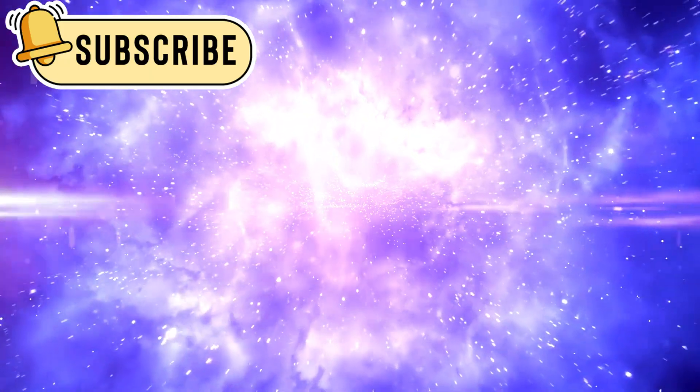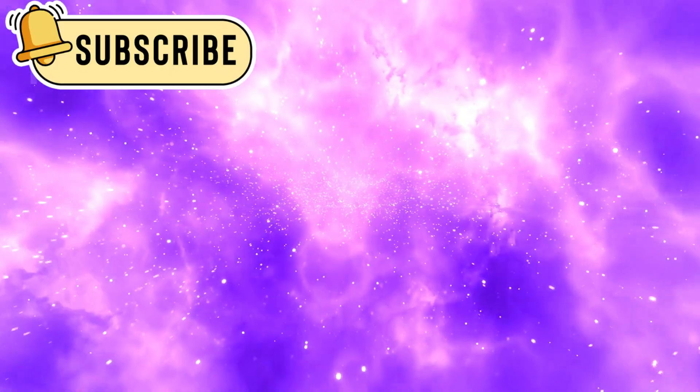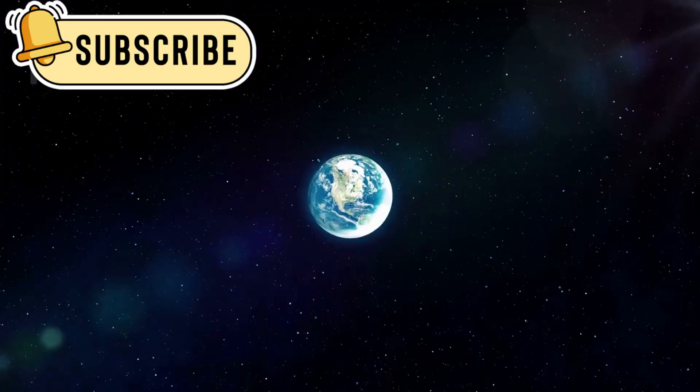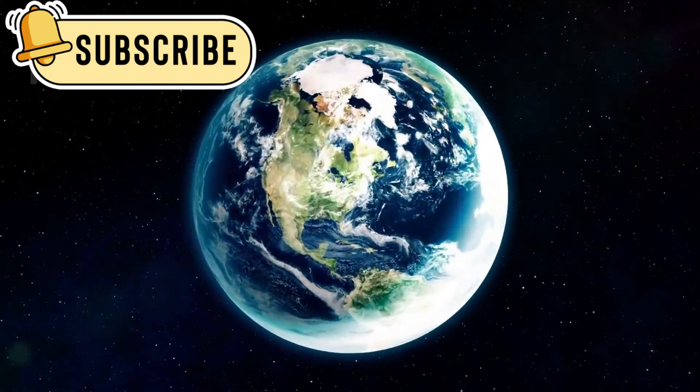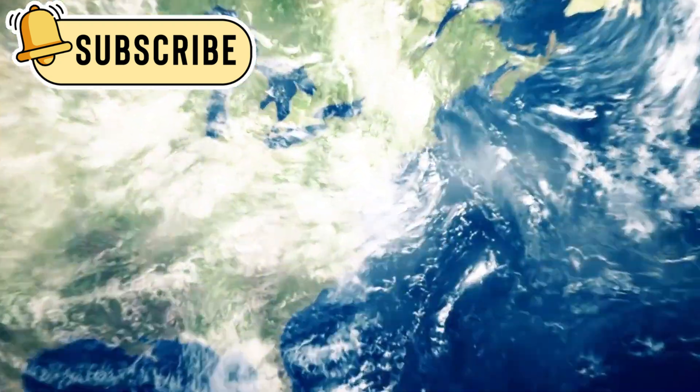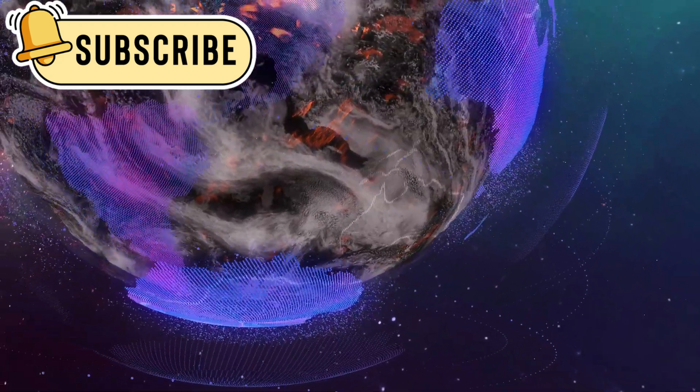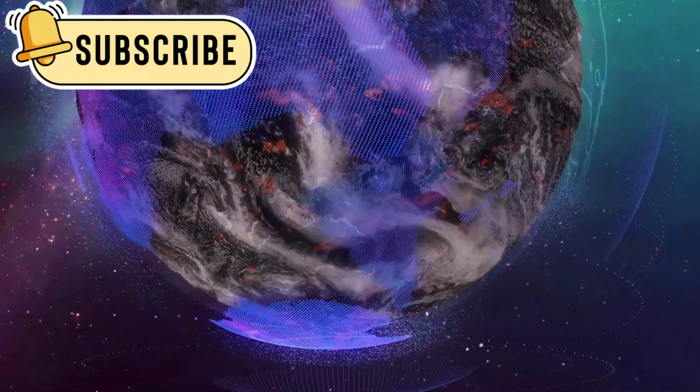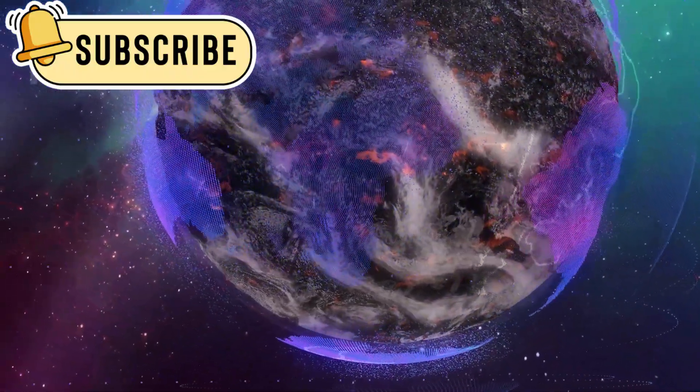The future of space exploration may not only be about traveling outward. It might also mean learning from the visitors that come to us. Atlas is a true traveler from the stars, and in its short visit, it has changed how we see the cosmos.